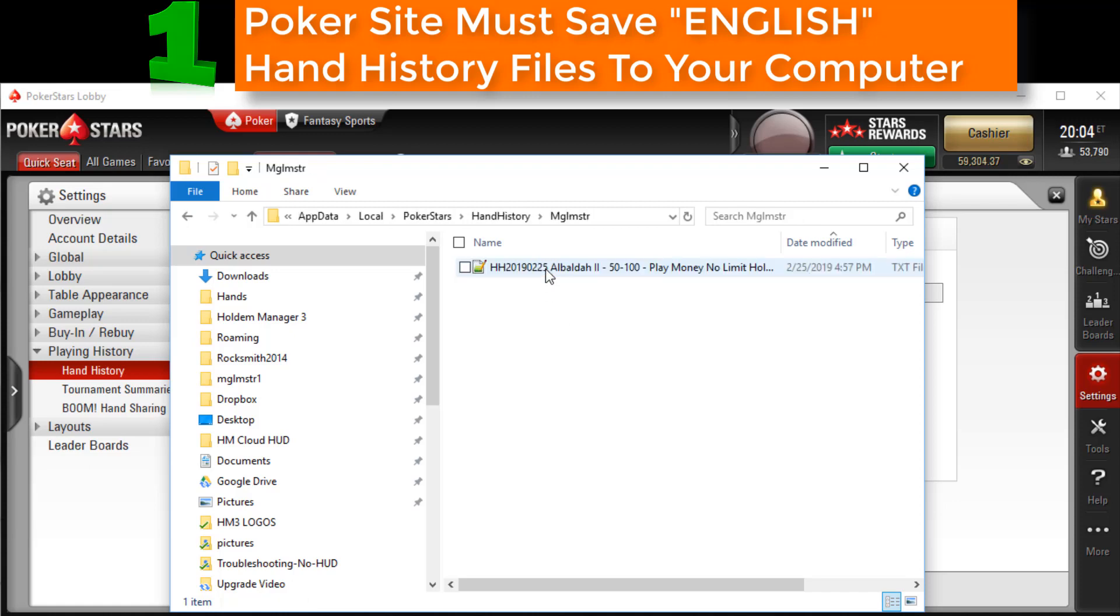If you still don't see any hand history text files, review the video up to this point, because Hold'em Manager 3 will never display a HUD if we can't find those poker site hand history files.